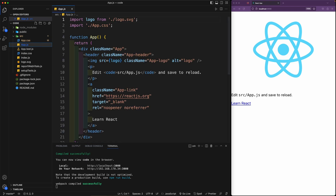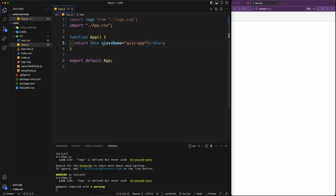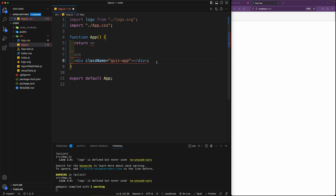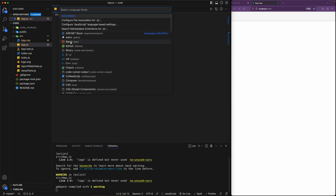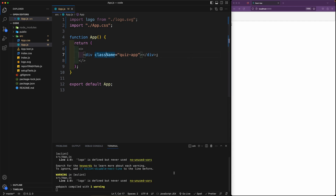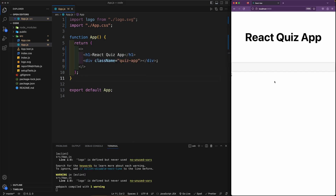We're done with app.css, so let's close it and go into app.js. I'm going to delete everything in the App class and replace the class name with quiz-app in lowercase. I'll wrap everything in a fragment. Then before the div I'm going to create an h1 — if Emmet isn't working for you, click down here on JavaScript and select JavaScript React. Let's type in h1 and give it a title of React Quiz App, and it should already appear.